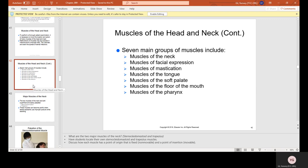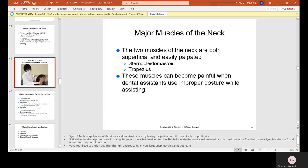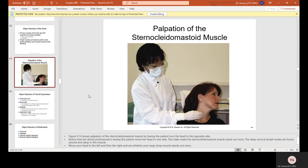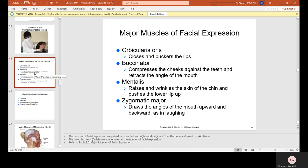The muscles of the head and neck include seven main groups: muscles of the neck, muscles of facial expression, muscles of mastication, muscles of the tongue, muscles of the soft palate, muscles of the floor of the mouth, and muscles of the pharynx. The two superficial muscles of the neck that are easily palpated are the sternocleidomastoid and the trapezius. These muscles can become painful when dental assistants use improper posture while assisting.